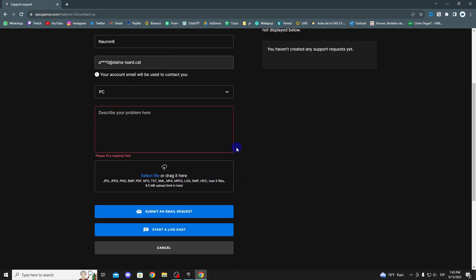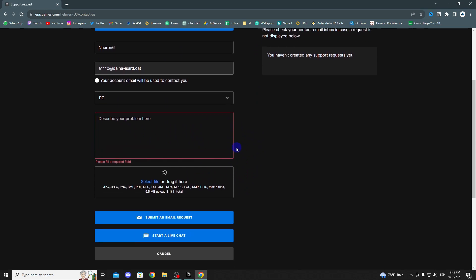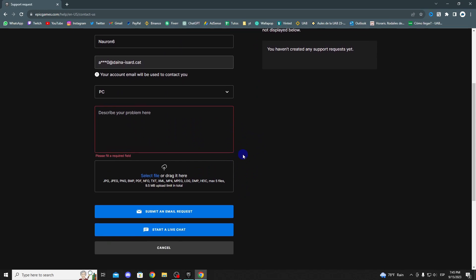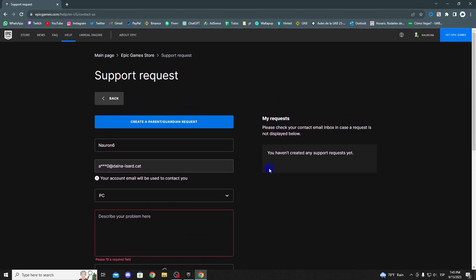Now, you will need to wait for a response. Epic Games support team will review your request and respond accordingly. Make sure to keep an eye on your email, as you may receive updates or responses through that channel. Please note that the response time may vary depending on the workload of Epic Games technical support, so it's important to be patient while waiting for a solution to your problem.